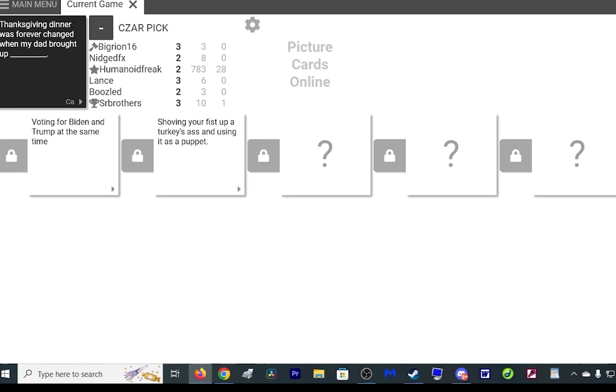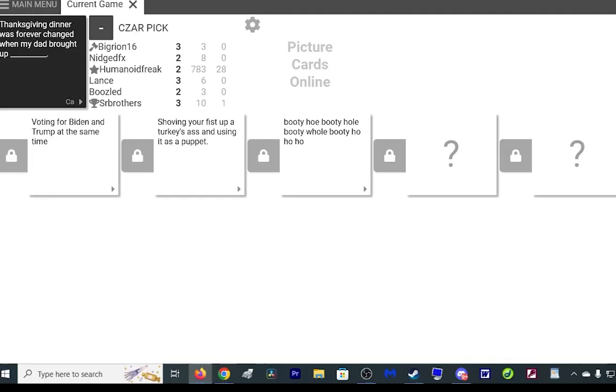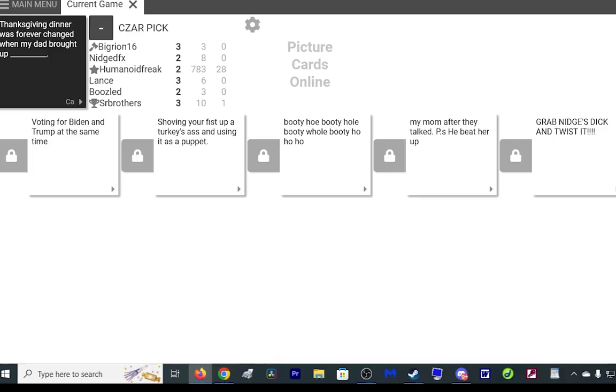As a puppet, hey you guys, hey you guys, want to see a match? Thanksgiving dinner was very changed when my dad brought up booty. Is Santa a rapper all of a sudden? Yes, thanksgiving dinner was very changed when my dad brought up my mom after they talked PSC beater. Things even didn't was very changed when my dad brought up grab Nidge's dick and fucking twist it. Oh, dick twist, I can't grab it, I'm the French tickler.